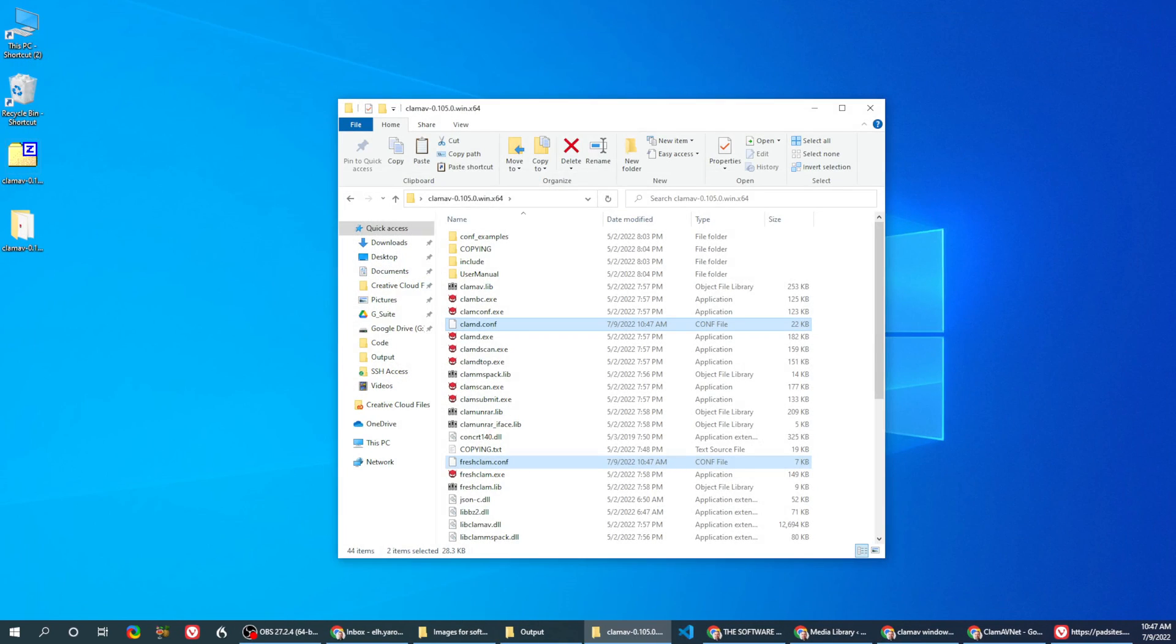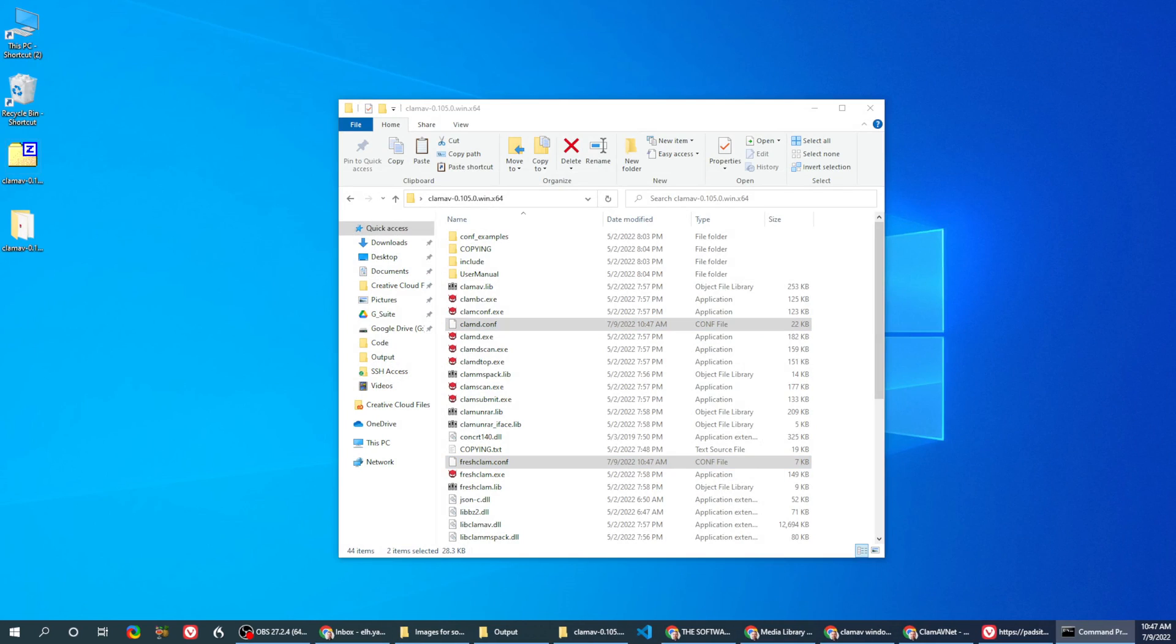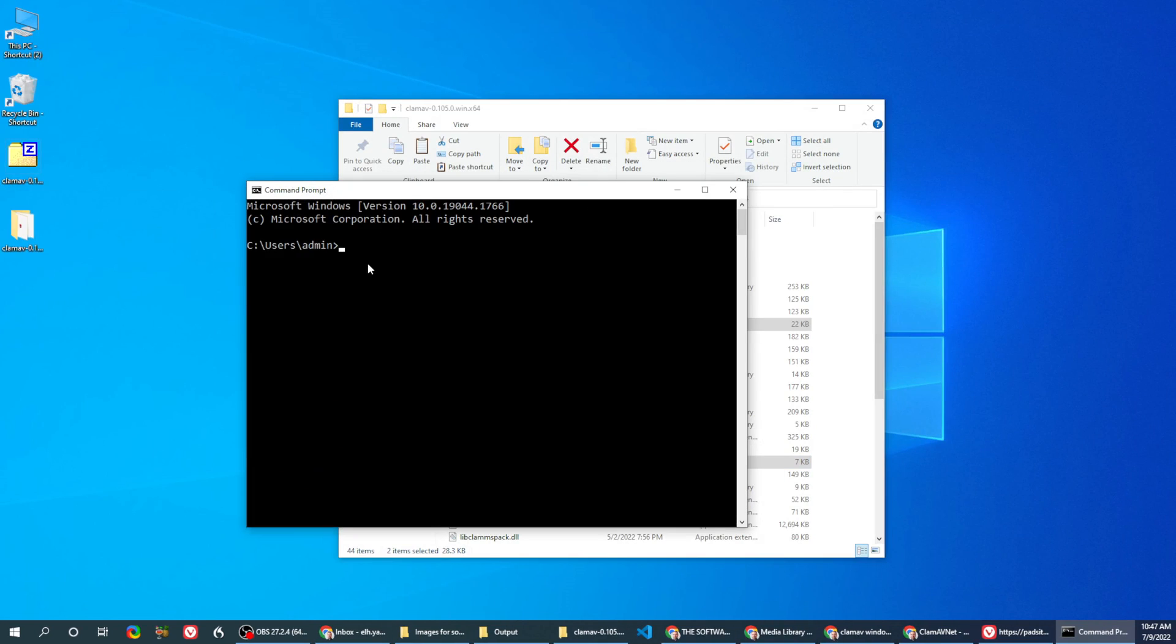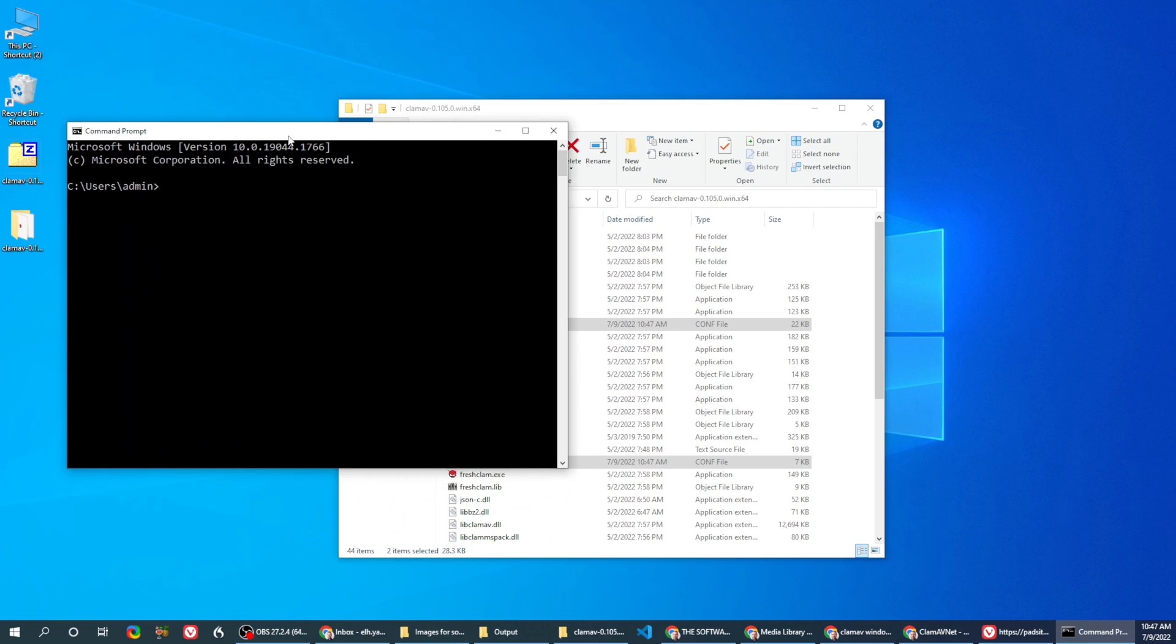Now open a CMD. Let's make it a bit larger and let's go to this folder.